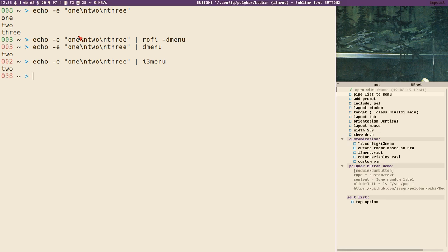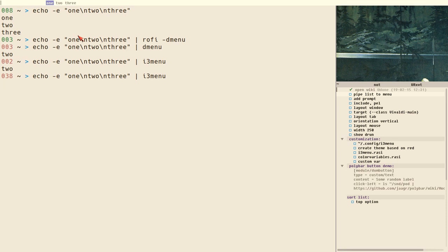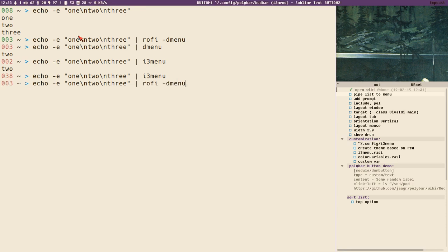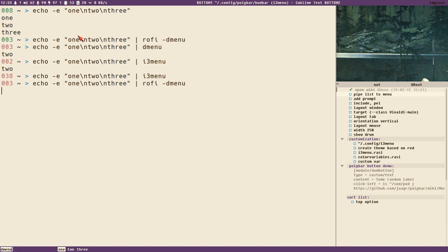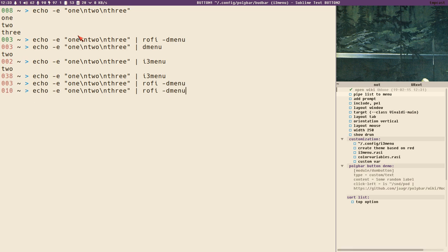You can select an item and it will print that to standard output. One thing we can notice is that we don't have a prompt in this menu, which is different from rofi which always displays a prompt. If you don't specify a prompt it will display some default text — the name of the mode. But with i3 menu, if you enter a prompt, it includes that in the menu.